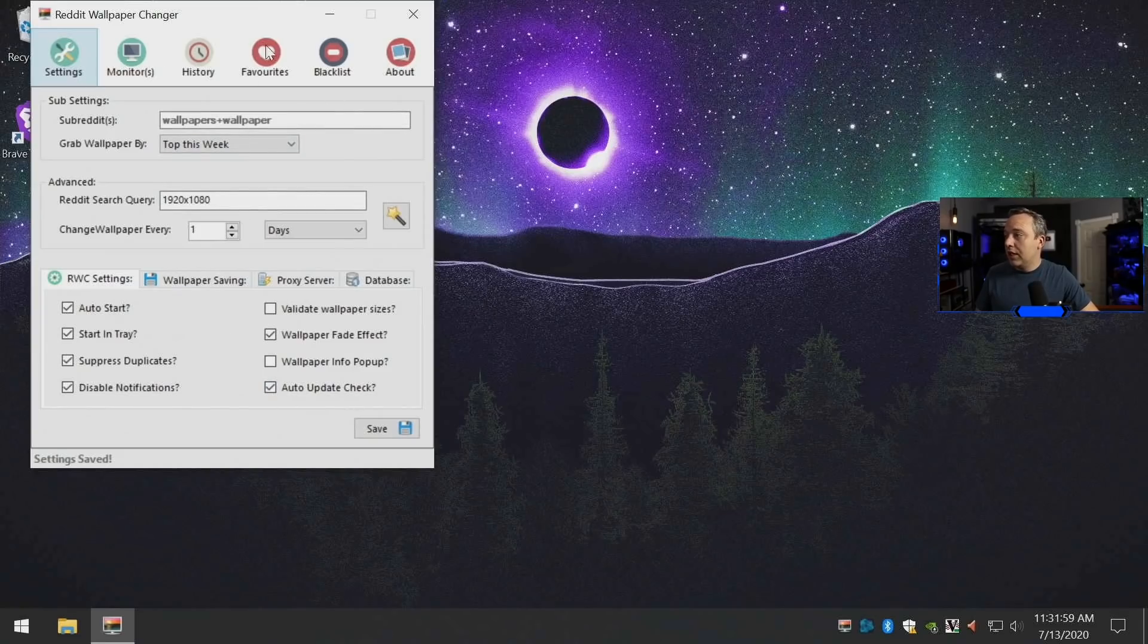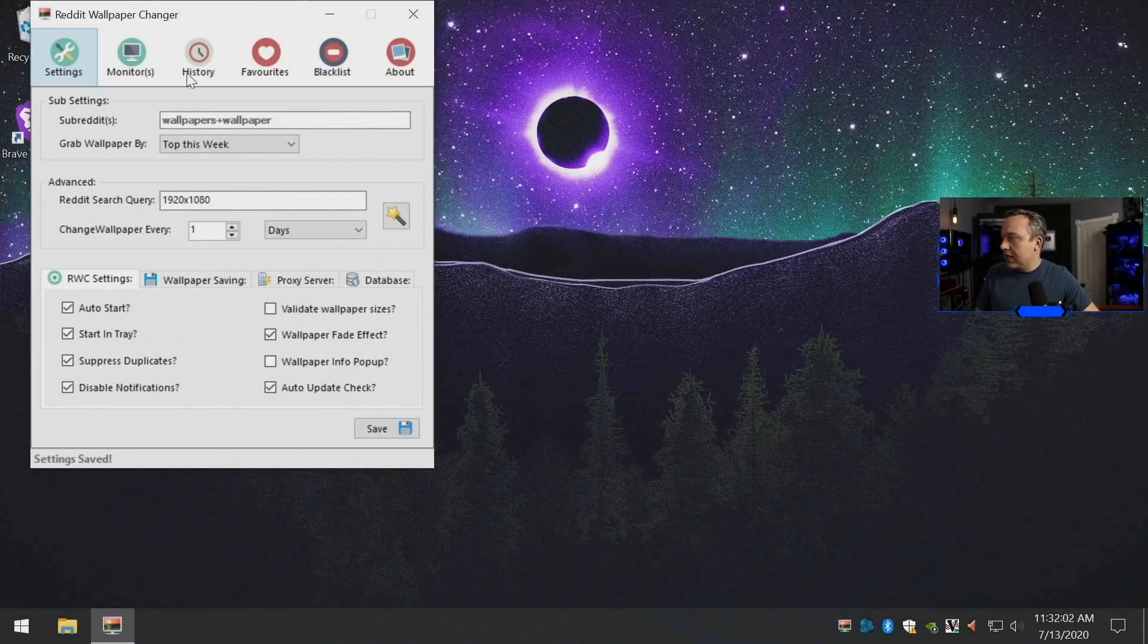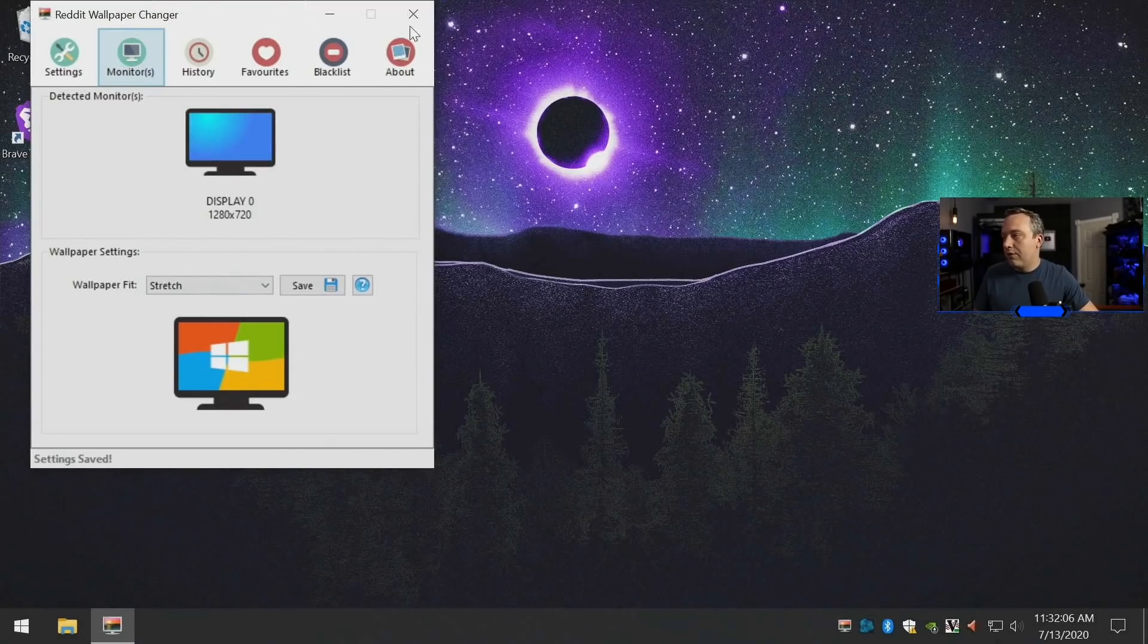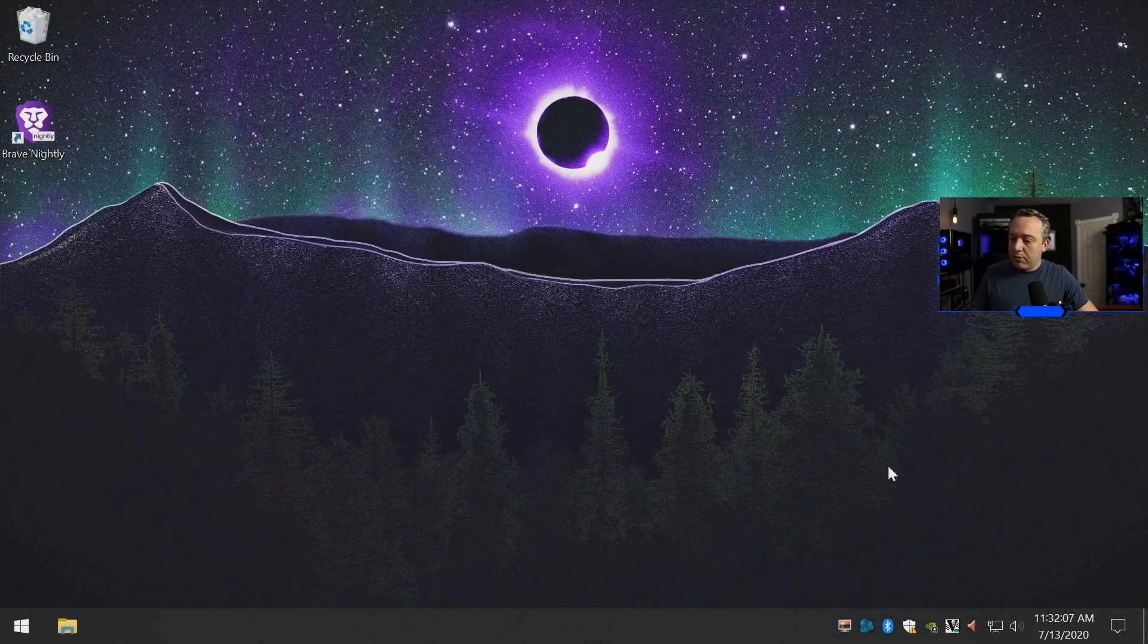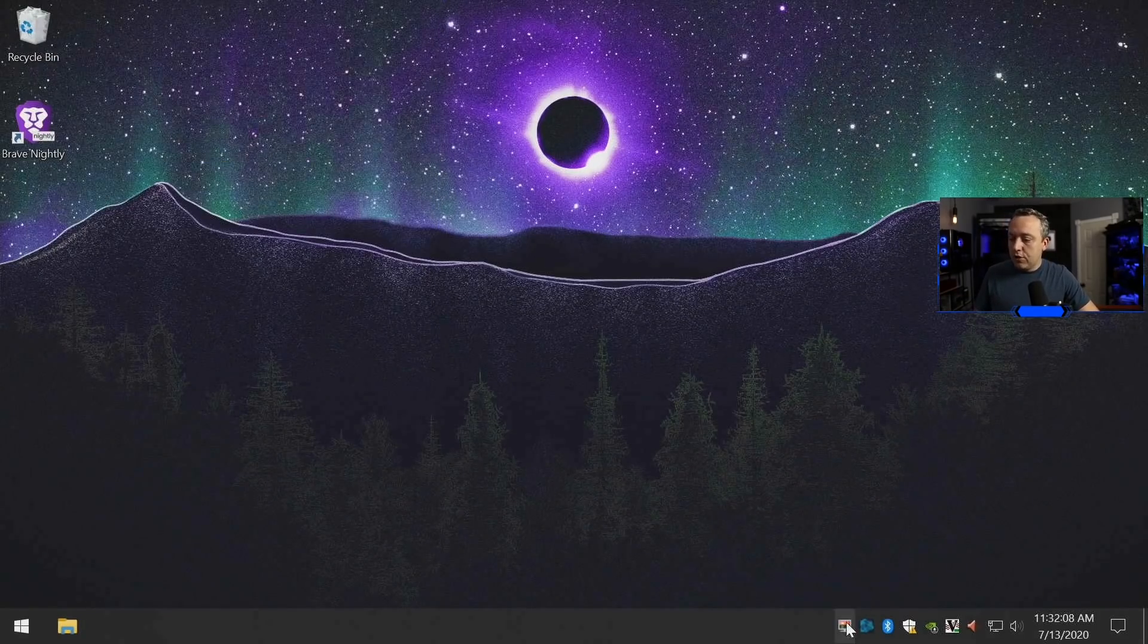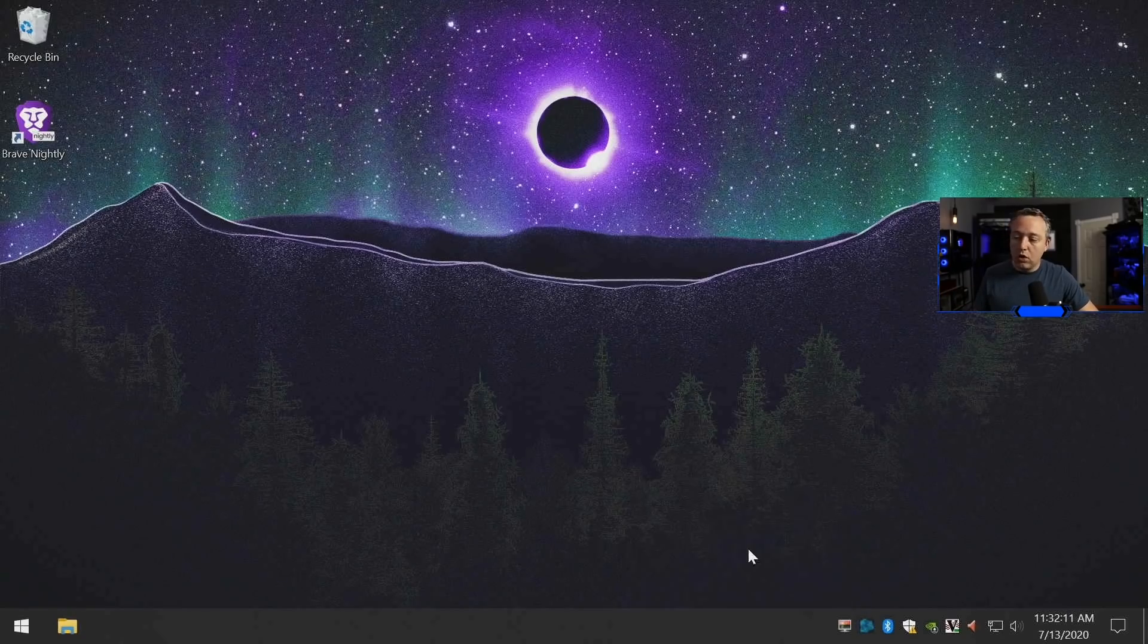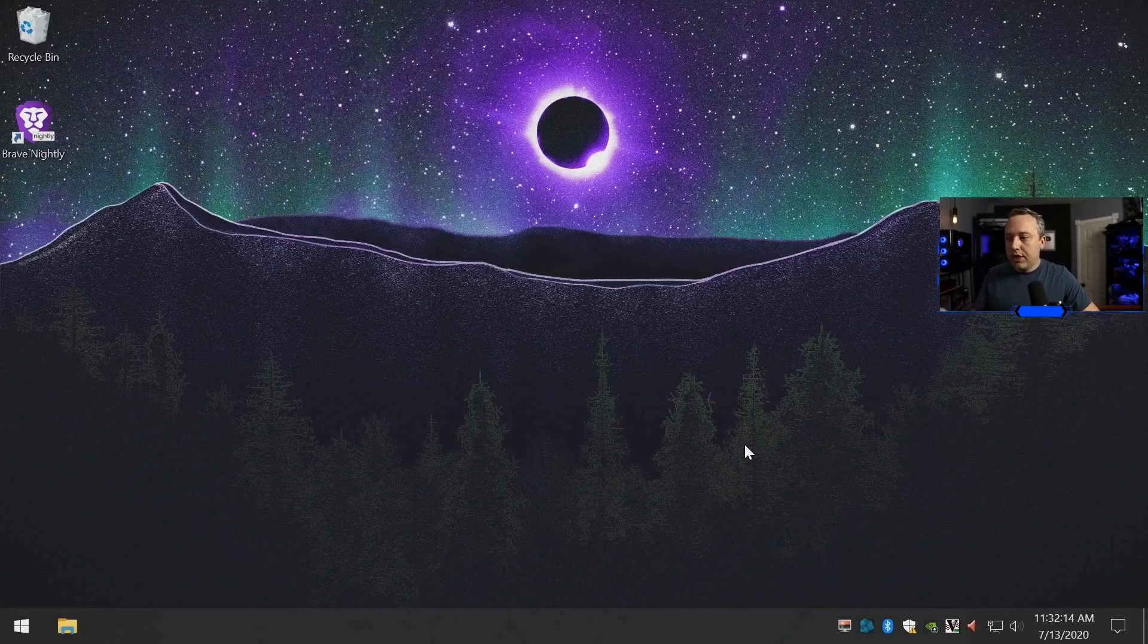Just set this up, hit save, and you're pretty much done. You can blocklist certain wallpapers if you want. If you don't like this current wallpaper, you can also go change wallpaper and it'll go out, pick a new wallpaper, download it, and put it on here.